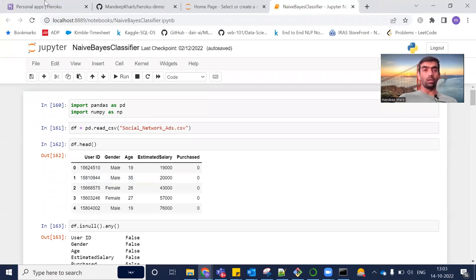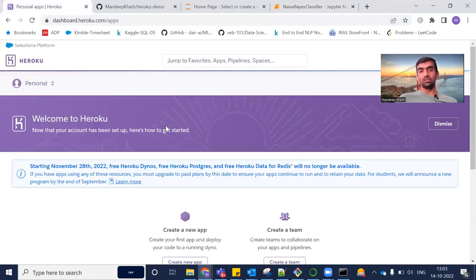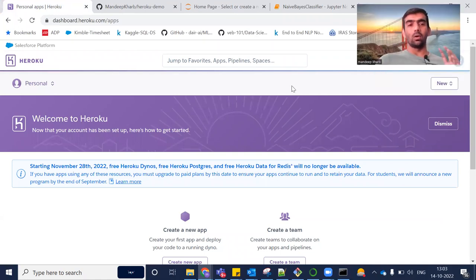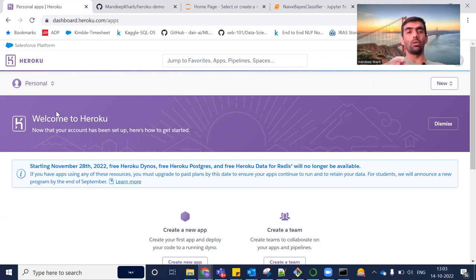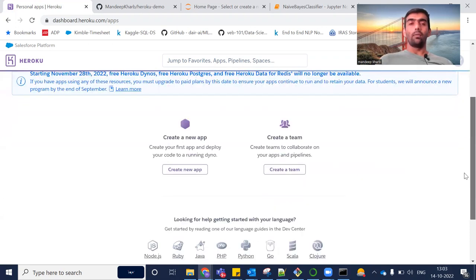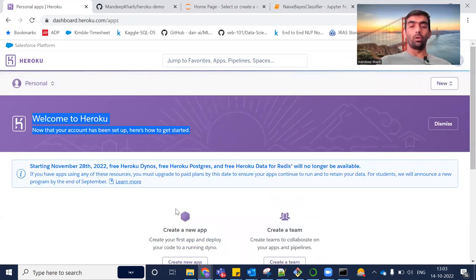Now, before moving on to Heroku, this is how the Heroku platform looks like. You just need to create an account, and once you create an account and log in you will land on the welcome page.